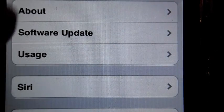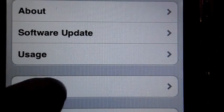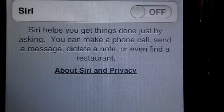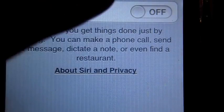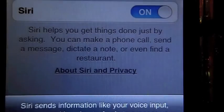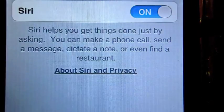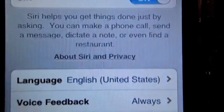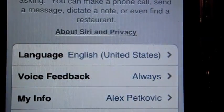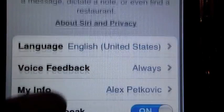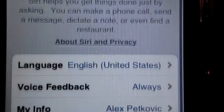Then General, and then click on Siri. From there you can turn Siri on. You can adjust the settings to your liking, and now you have successfully installed Siri.